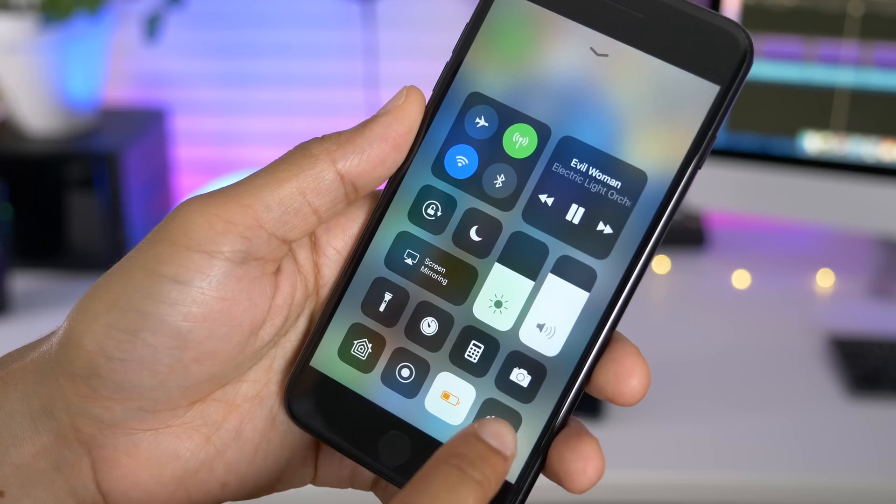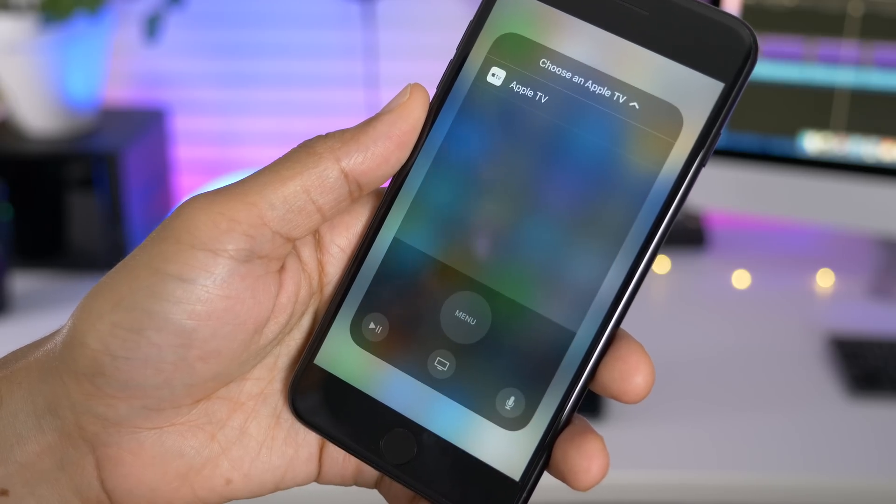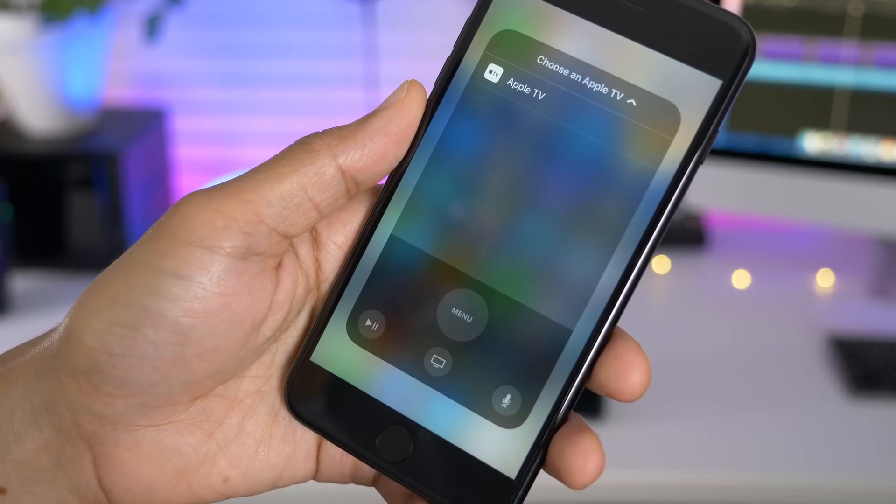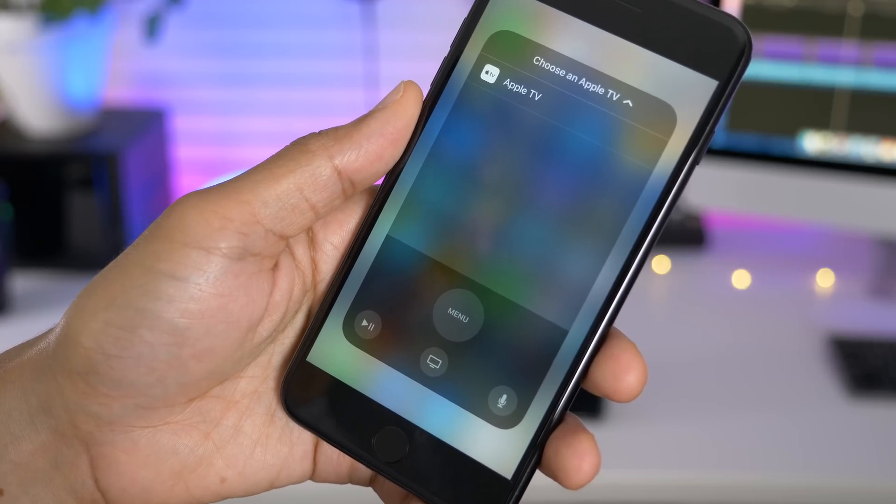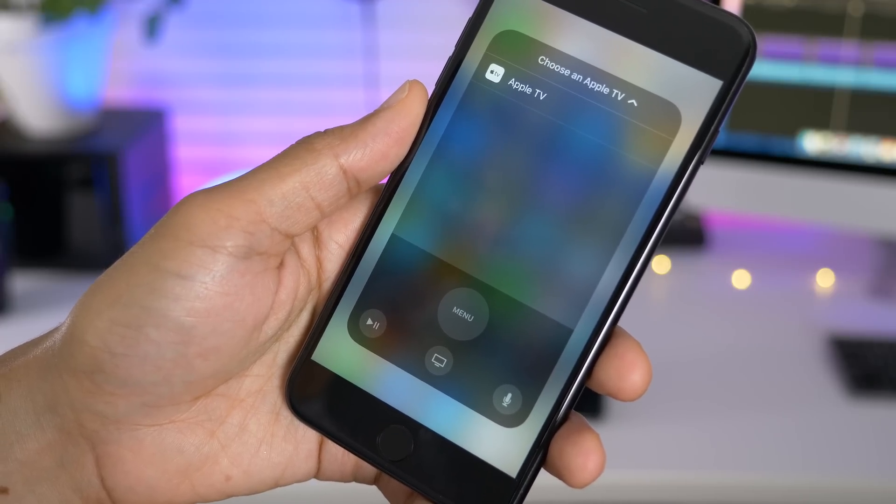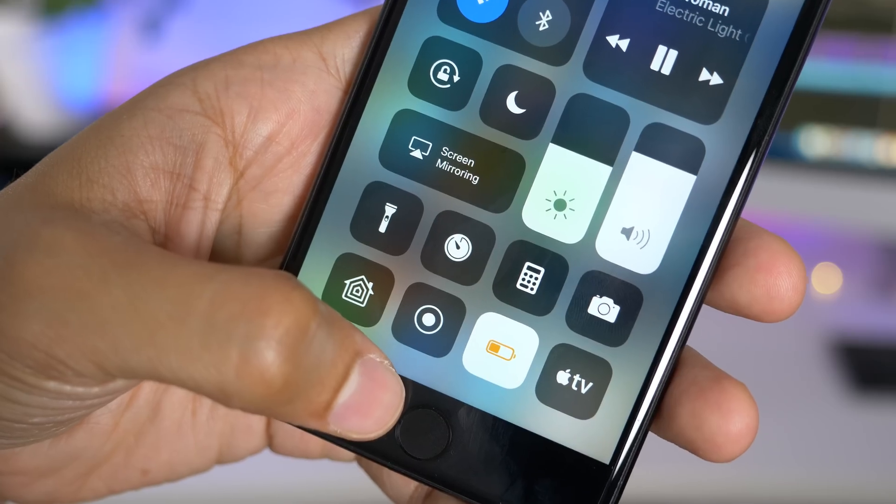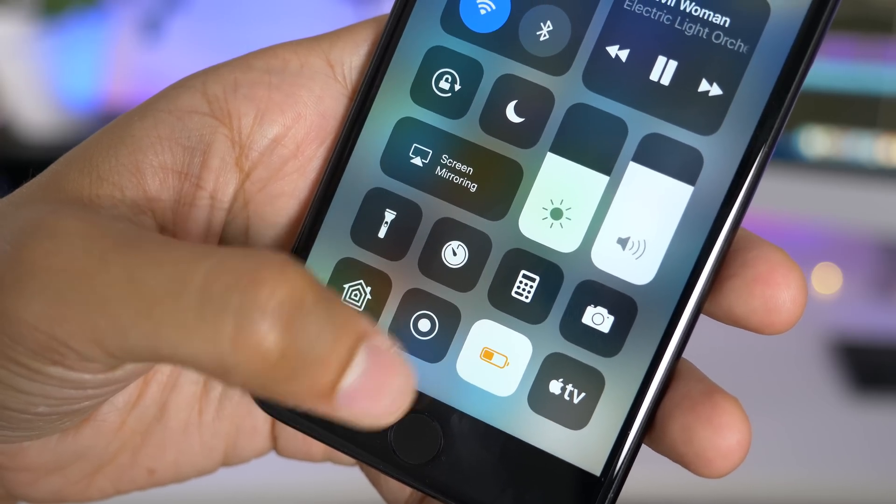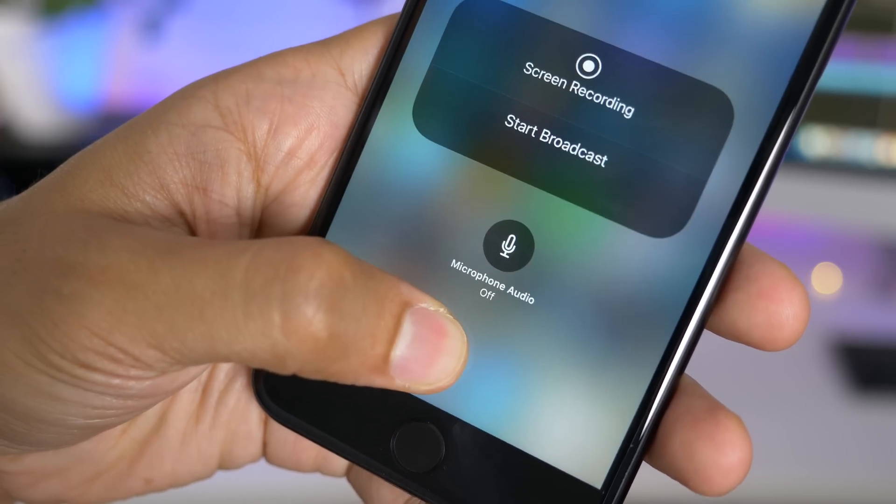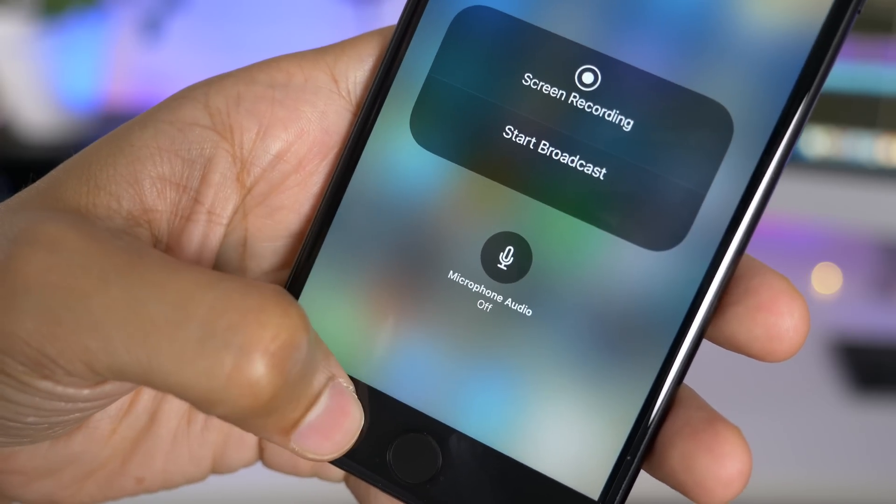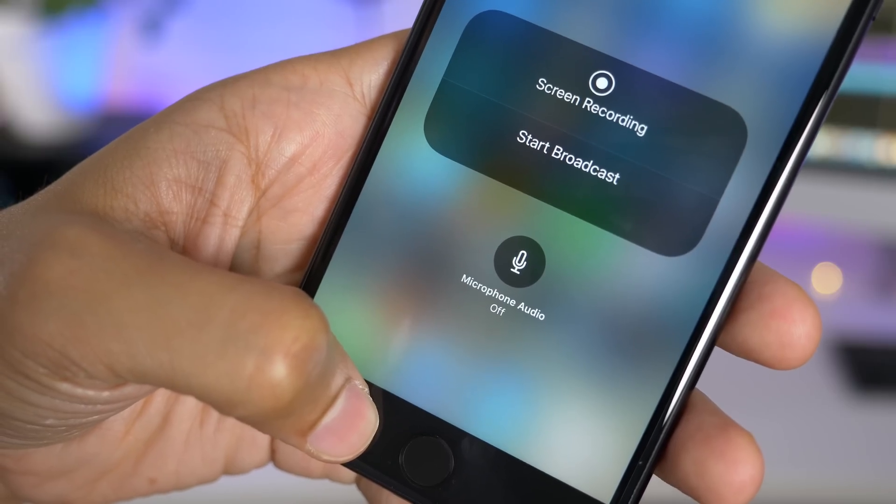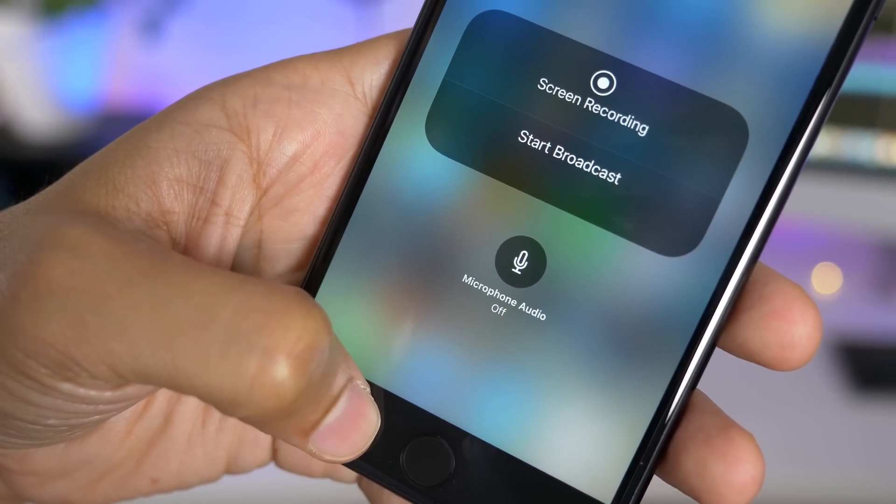Instead of needing 3D touch, you can now simply tap on the Apple TV remote shortcut in control center to open up the remote. And the screen recording feature in iOS 11 may have a new name. This is obviously beta, so we don't know exactly where this is going, but now it curiously states start broadcast.